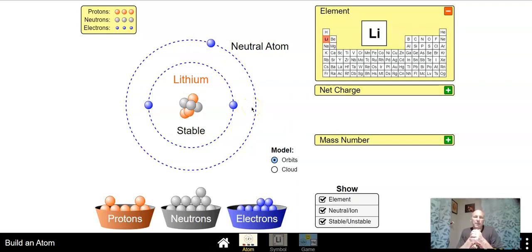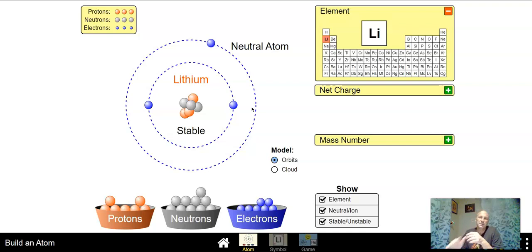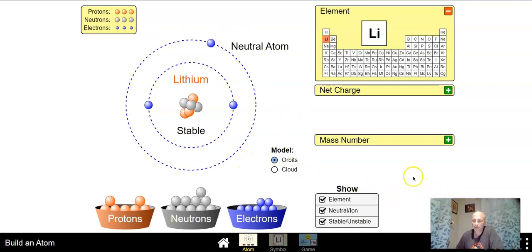Add three, now it's neutral. We have three pluses and three minuses. If you have a positive three and a negative three and you put them together you end up with zero. So we now have a completely stable lithium atom with three protons, three neutrons, and three electrons.